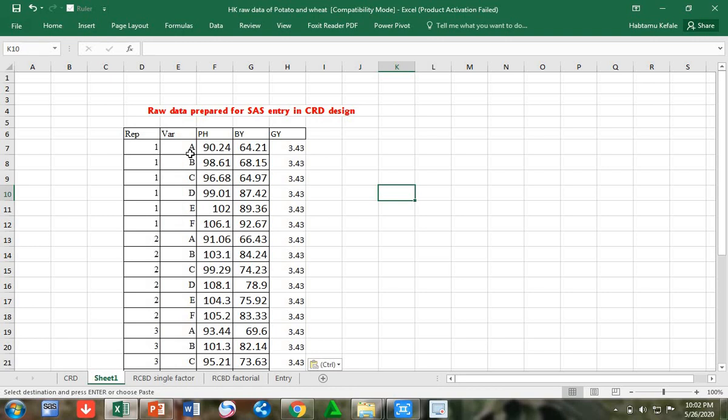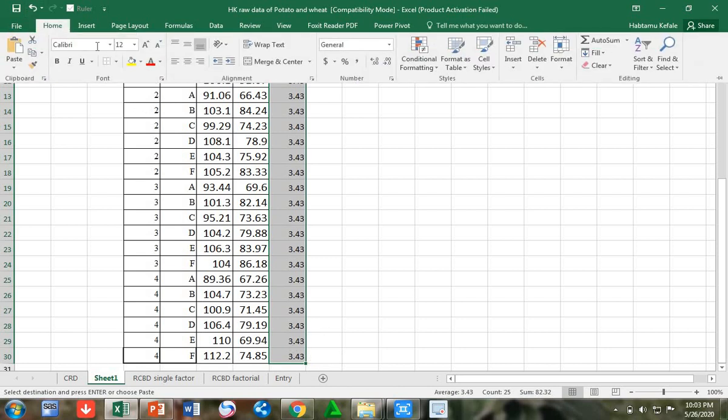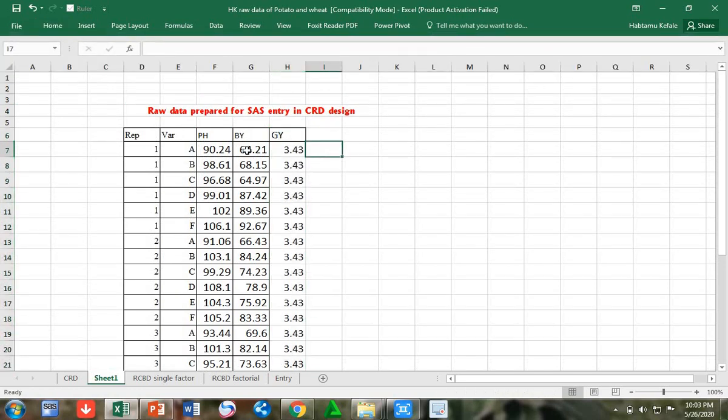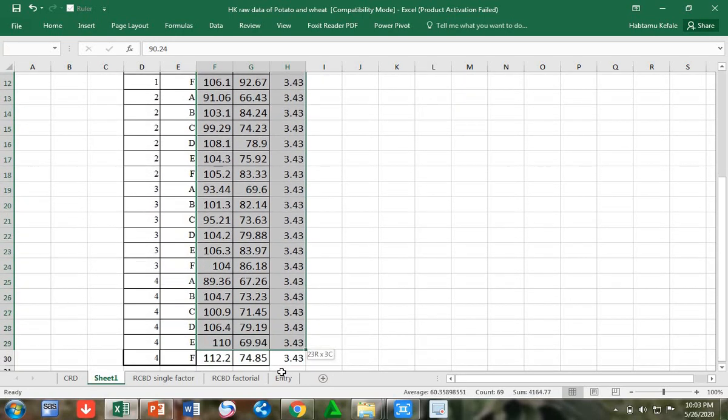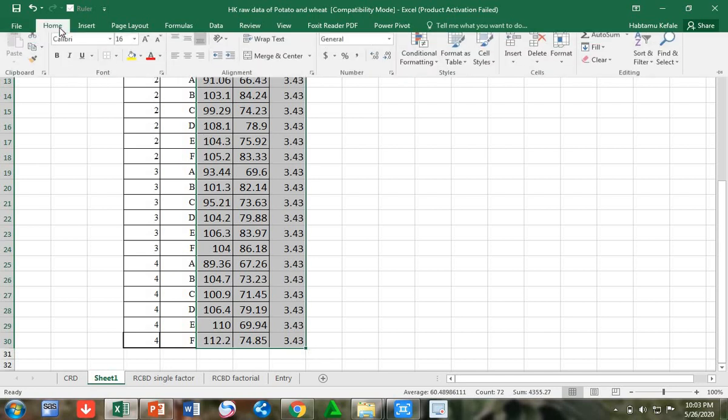We got all values here. We have to check that all varieties should appear in all replications. That means variety A in replication 1, A in replication 2, A in replication 3, A in replication 4, and similarly for all other varieties B through F.